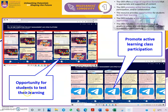Regarding the opportunity for students to test their learning, we provide assessment types including quizzes, MCQ, as well as short structured questions. We also promote active learning and class participation by providing a Telegram link — when students click the link, it directs them to our Telegram channel.